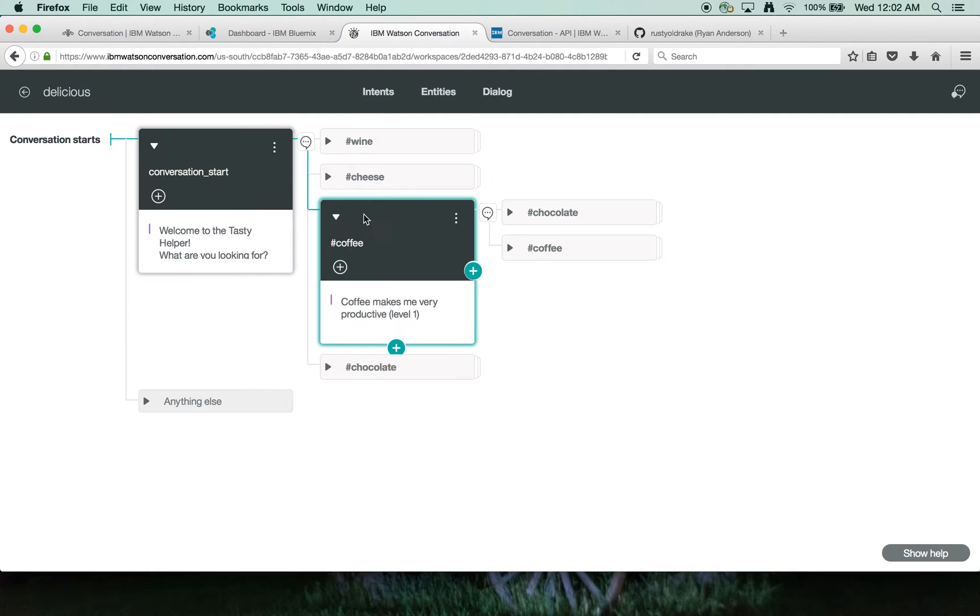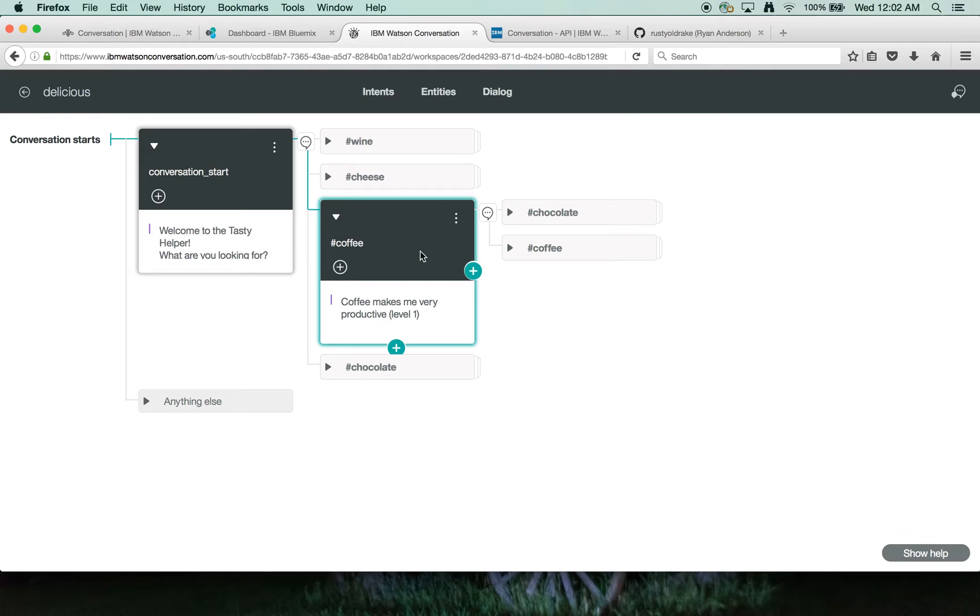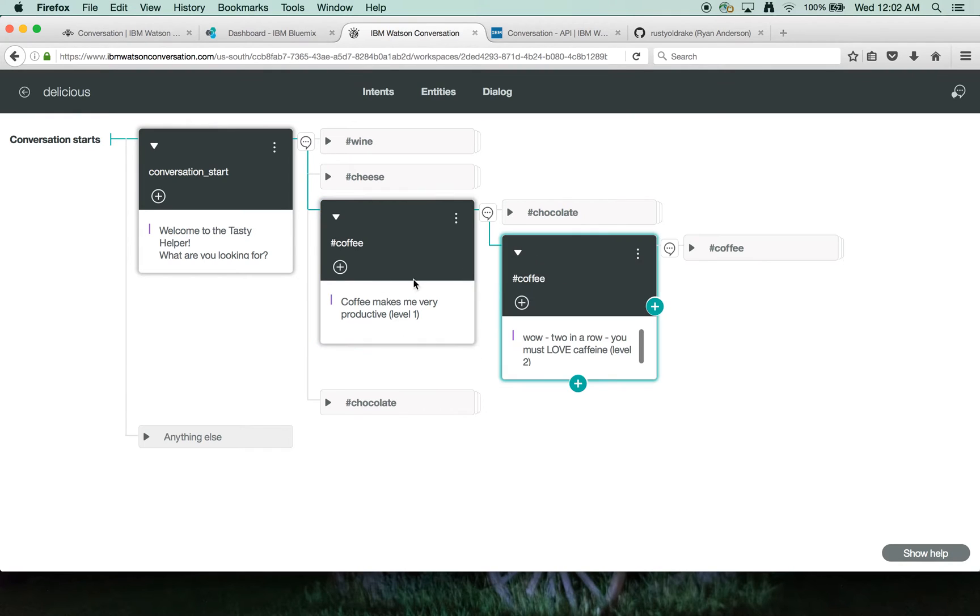So let's go look at coffee here. If somebody comes in, the conversation expresses they like coffee, the system responds and says, yes, makes me very productive. And let's say that person continues to go on about coffee, drilling deeper and saying, wow, two in a row here.